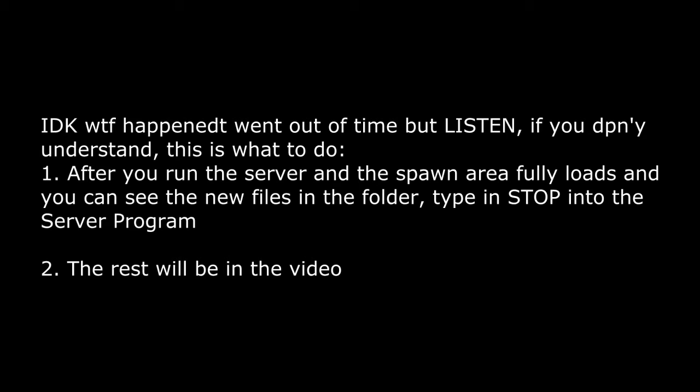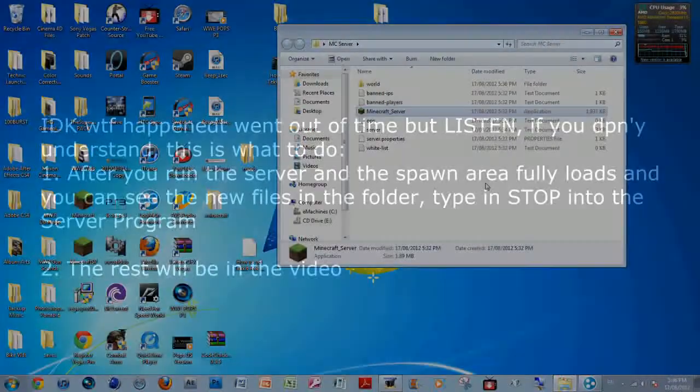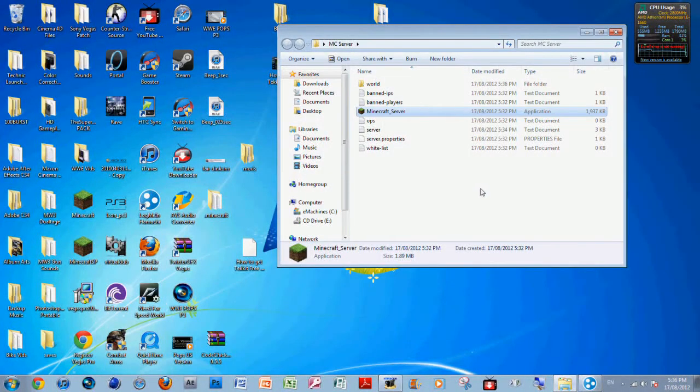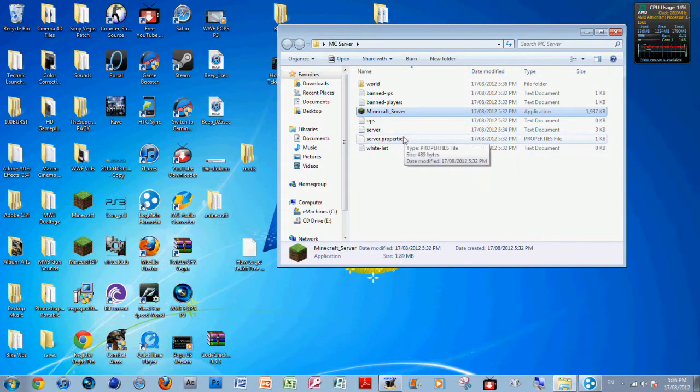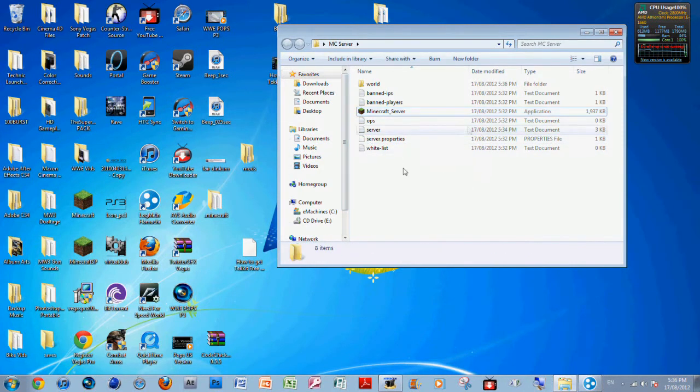Once it's done preparing the spawn area, you can just press Stop. Type in 'stop' and it saves chunks and stops the server. Eventually it should close, but this doesn't want to close for some reason. It actually took a pretty long time to close.